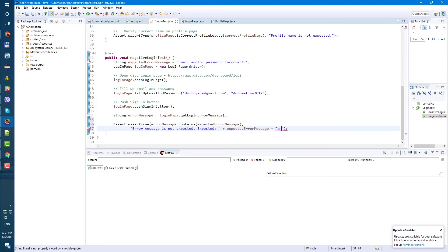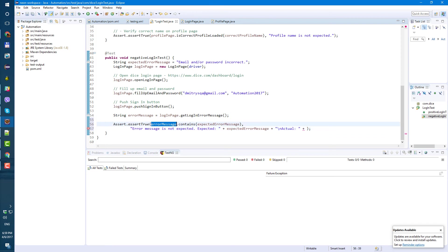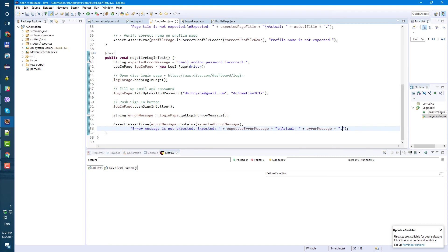And let's paste expected error message from new line. Actual, and let's add actual. And dot indent, format. Everything looks okay, no more warnings.